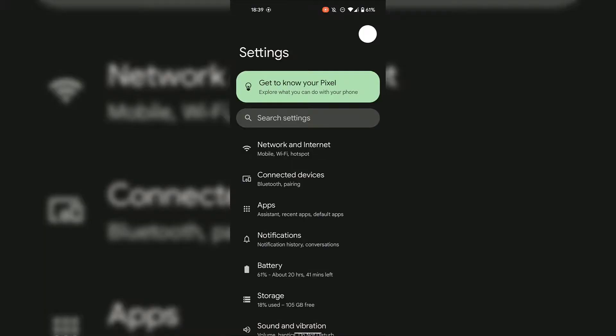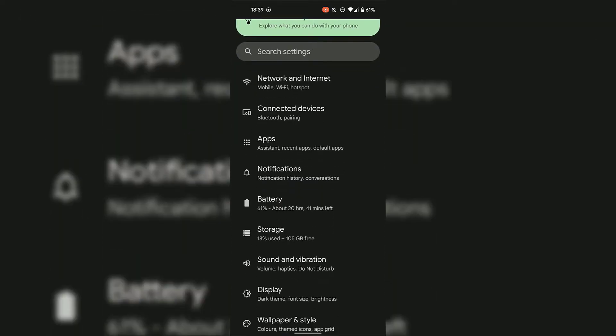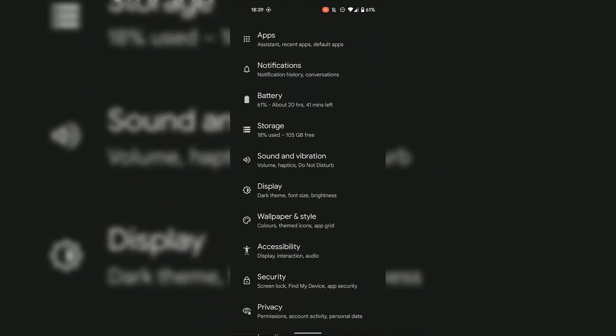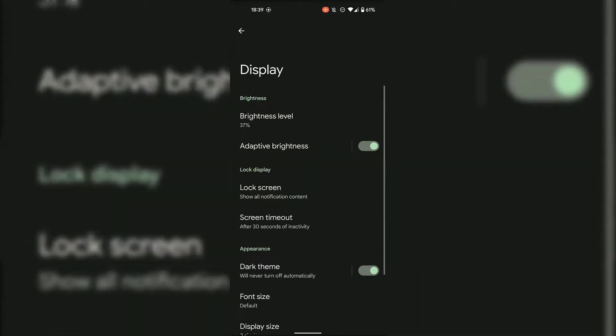Once you've tapped on the Settings app, you'll be taken to your Android device's settings. Once here, look for Display — I'm going to scroll down until I find it. Display is right here and I'm simply going to tap on it.